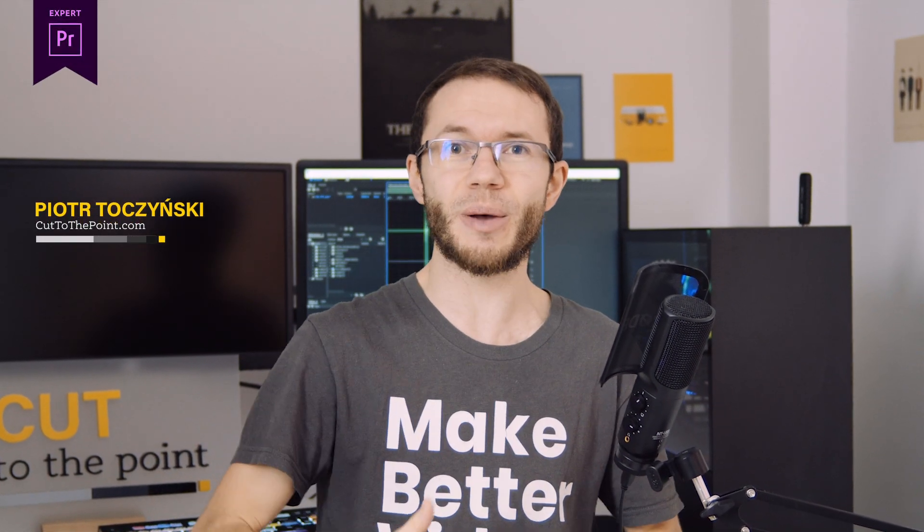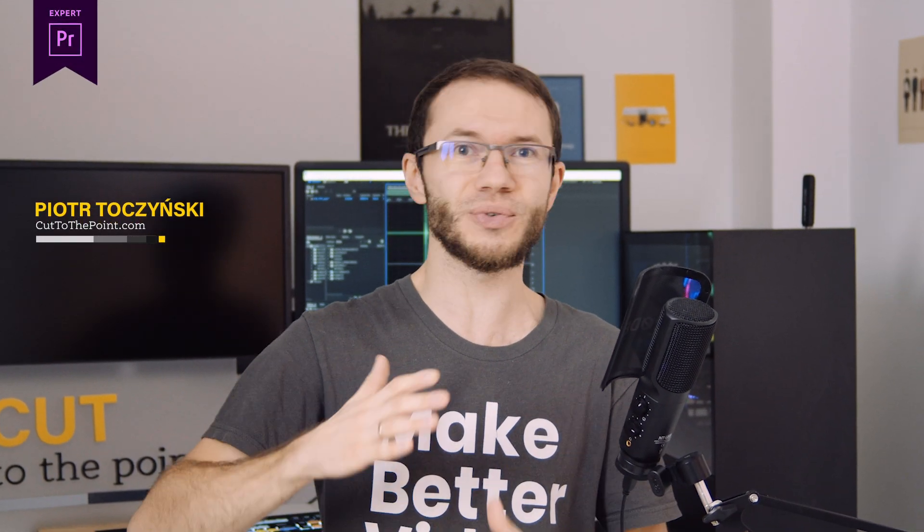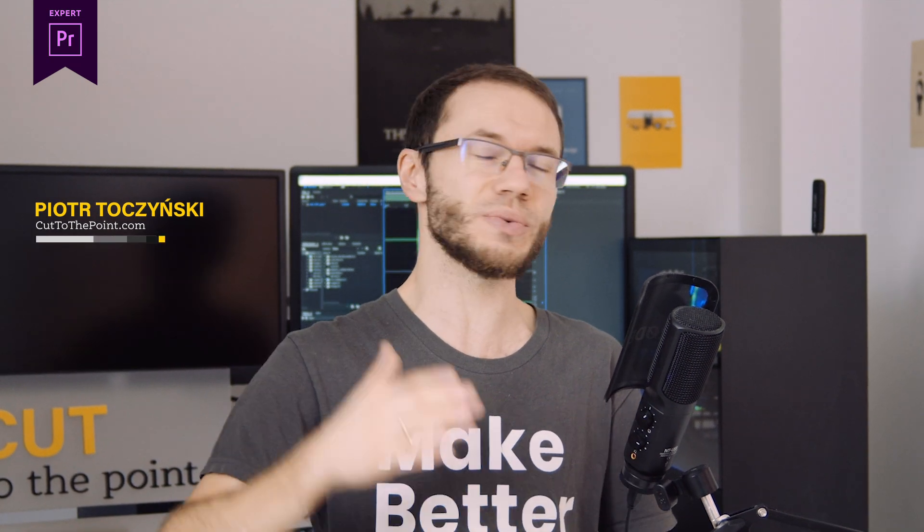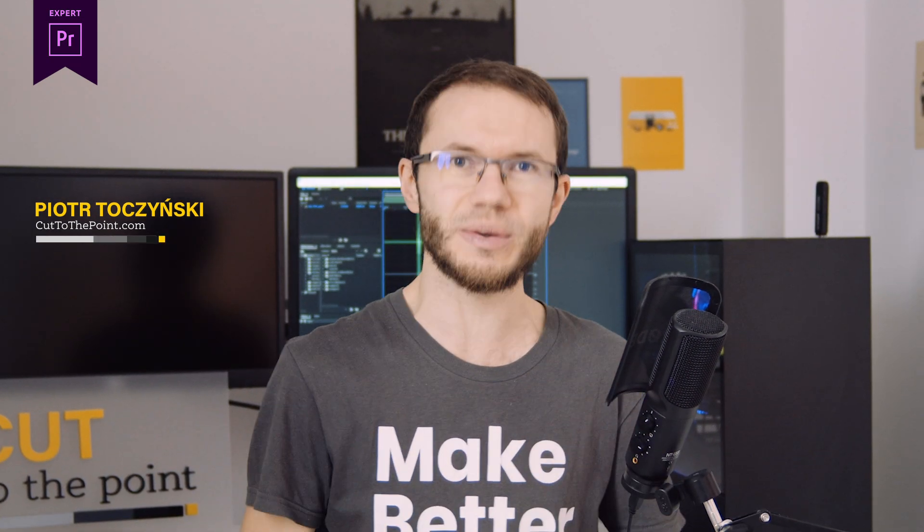Today we're talking about Premiere Pro secrets from number 10 up to 15. If you haven't seen the first two episodes, be sure to watch them as well. And as always, I'm curious how many you knew about already, so let me know down in the comment section. Let's do it!